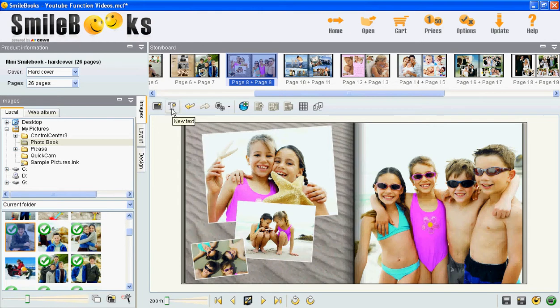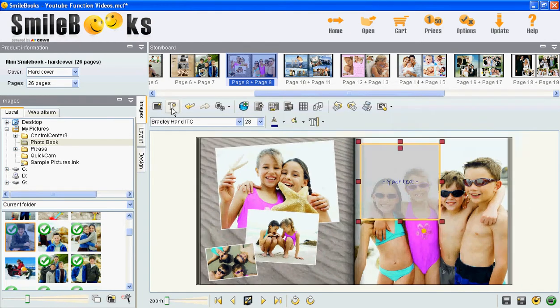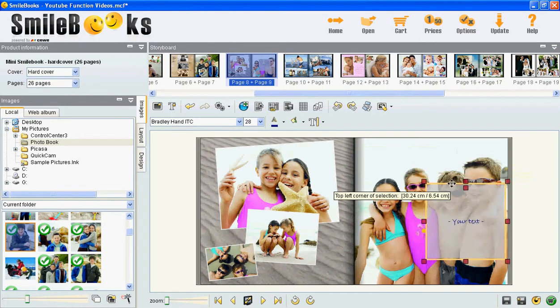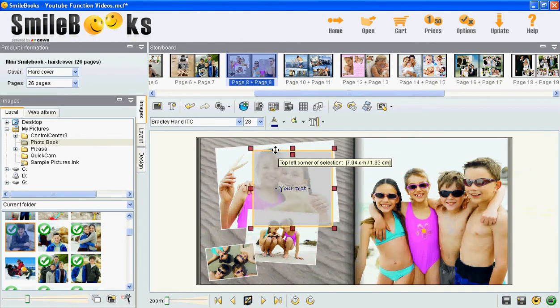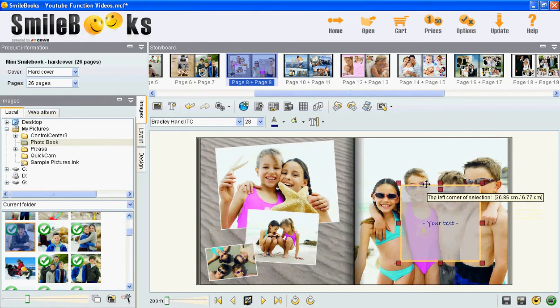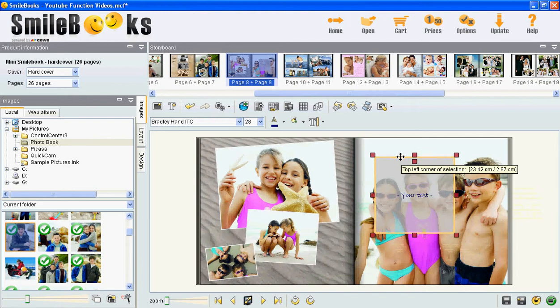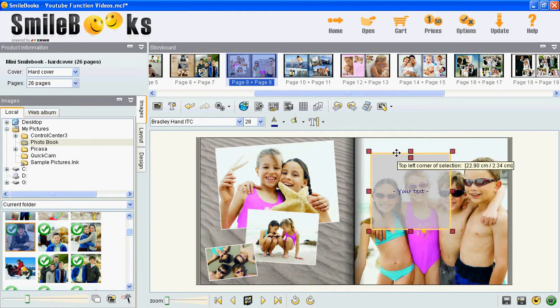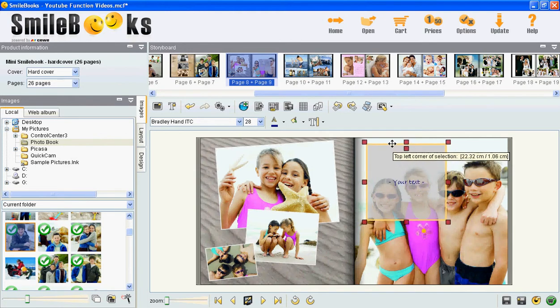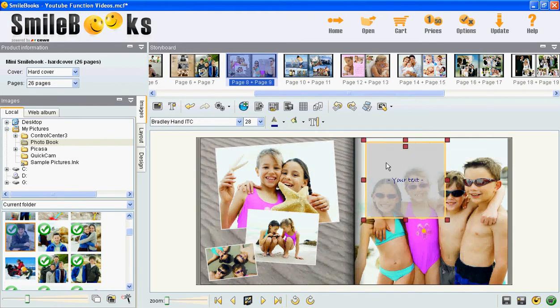You click on this icon up here, new text, and then a text box pops up. You can move this text box around on the pages by drag and drop so that you can write the text exactly where you want it to be. Then you click in the box and you start typing.